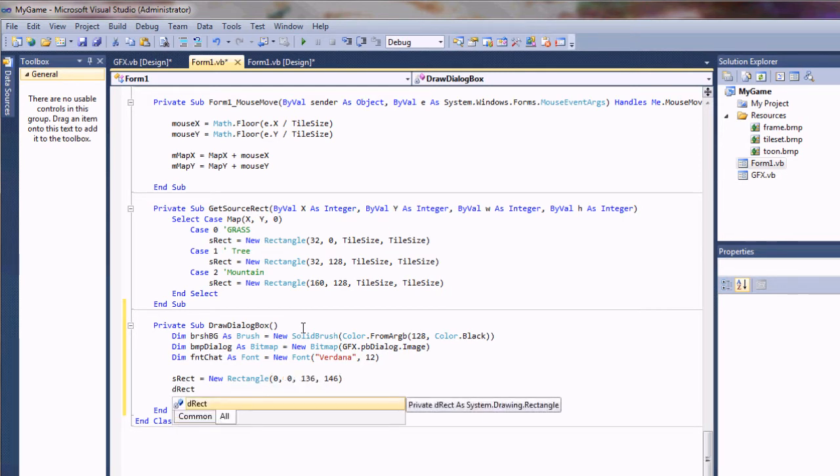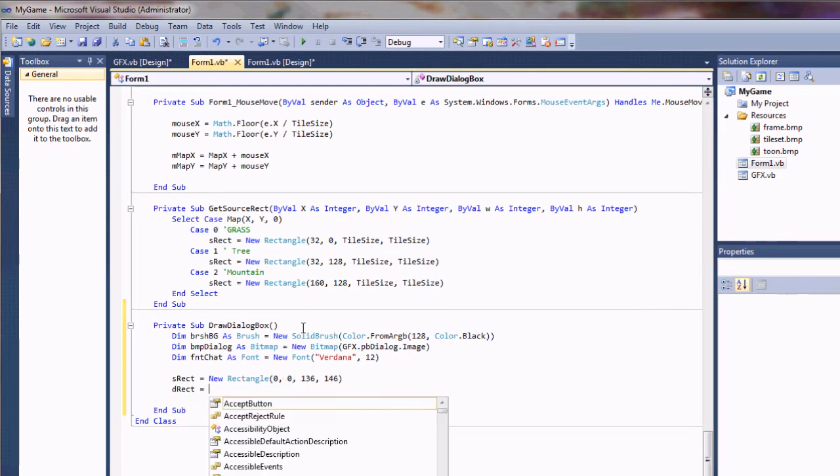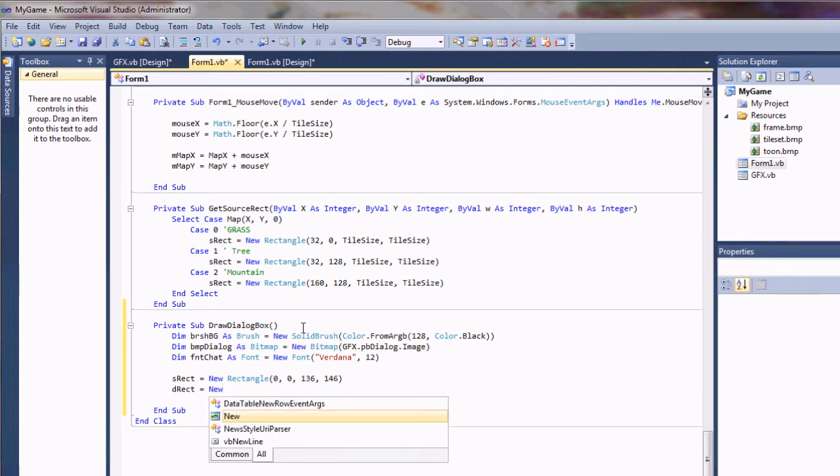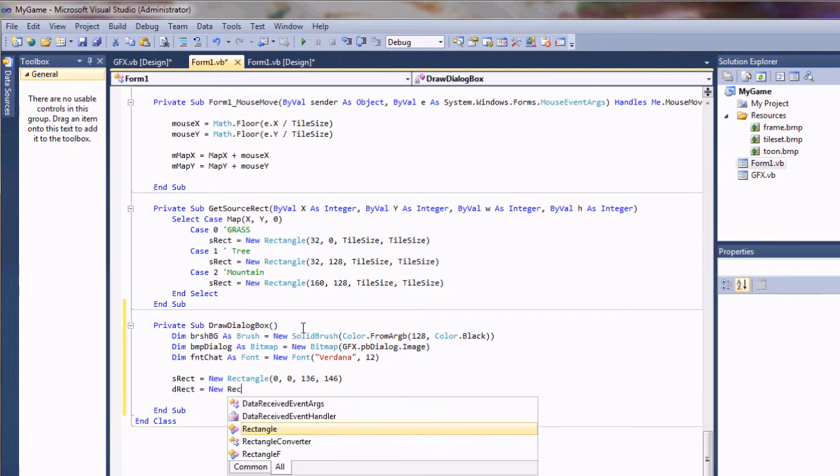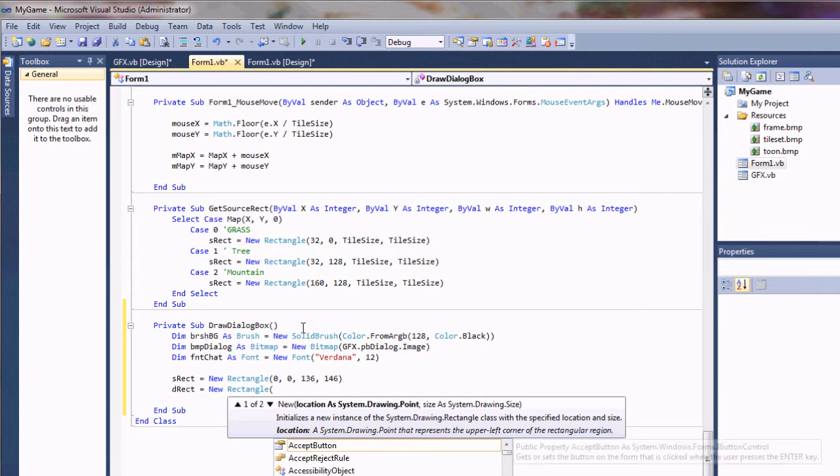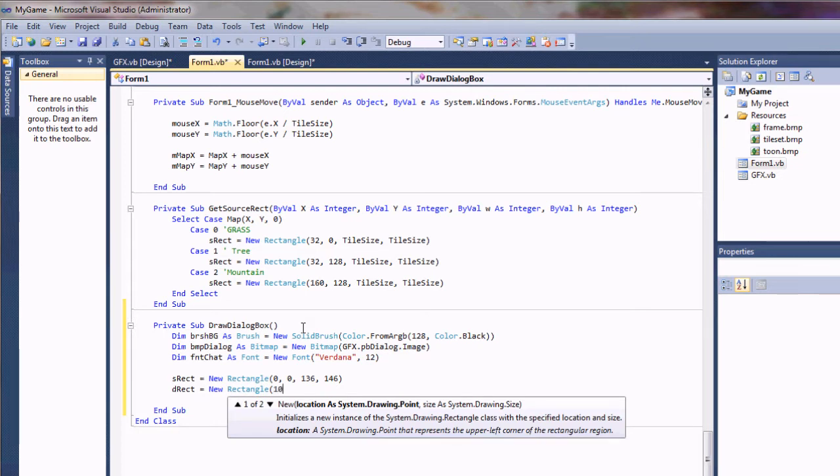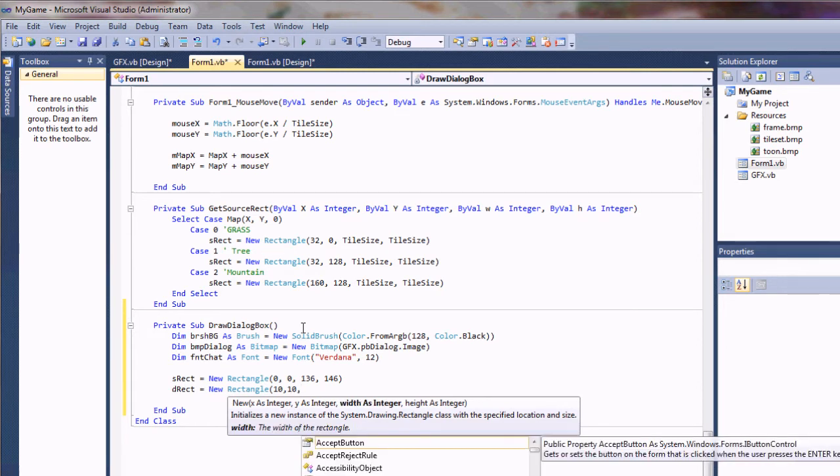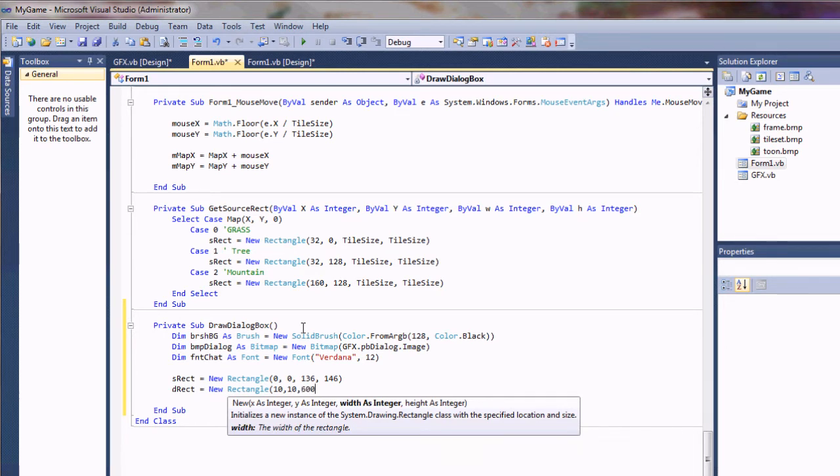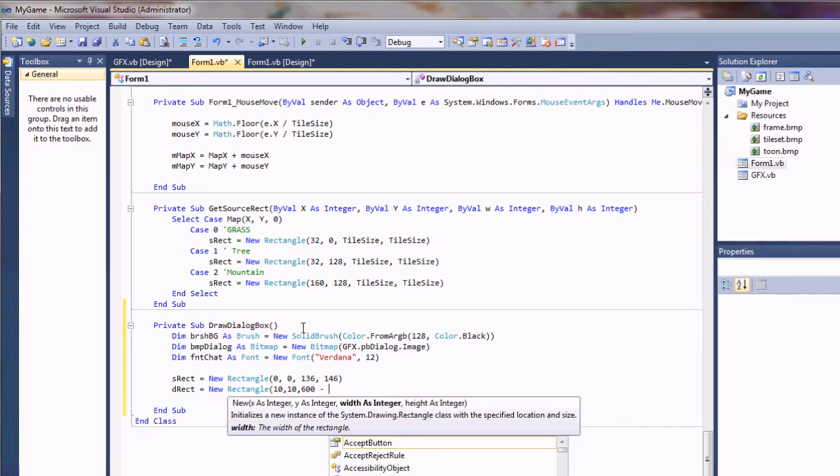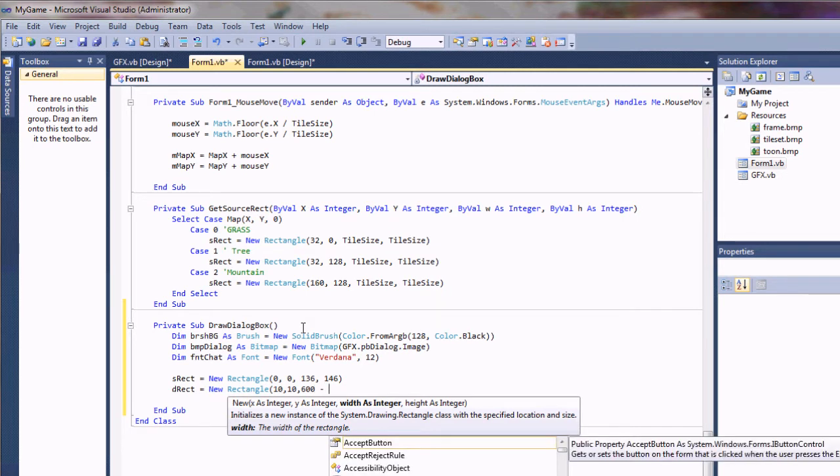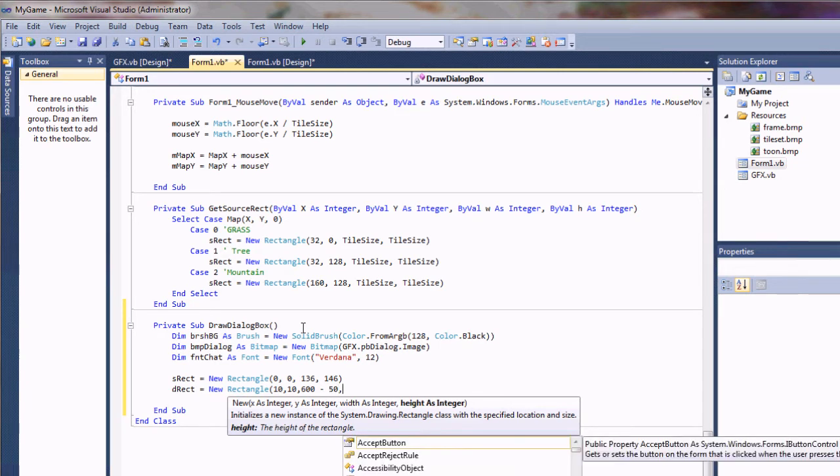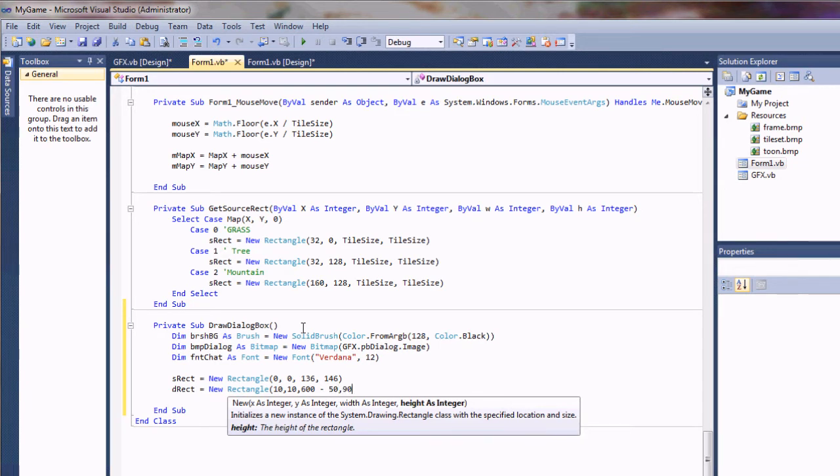Then I need a destination rectangle to tell it where to draw to the form. So I'm going to say new rectangle. And I want to draw it 10 pixels down, 10 pixels from the left. And 600 pixels minus 50 from the right edge. And 90 pixels down.